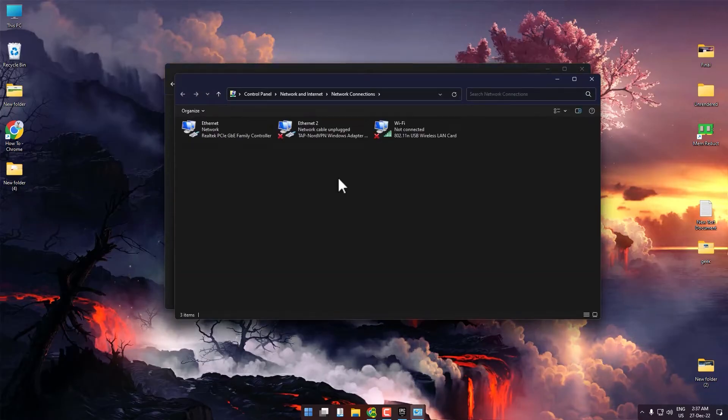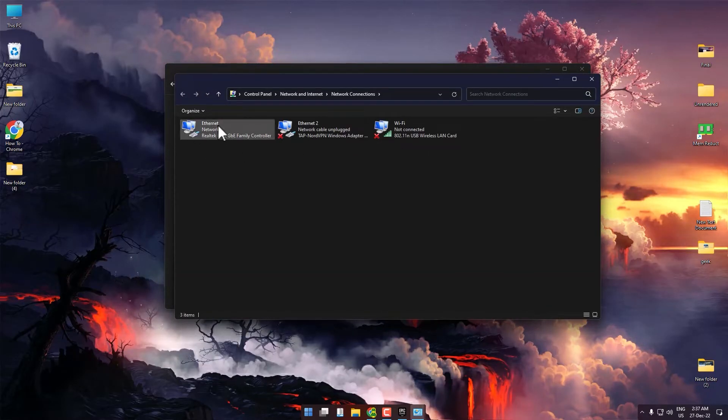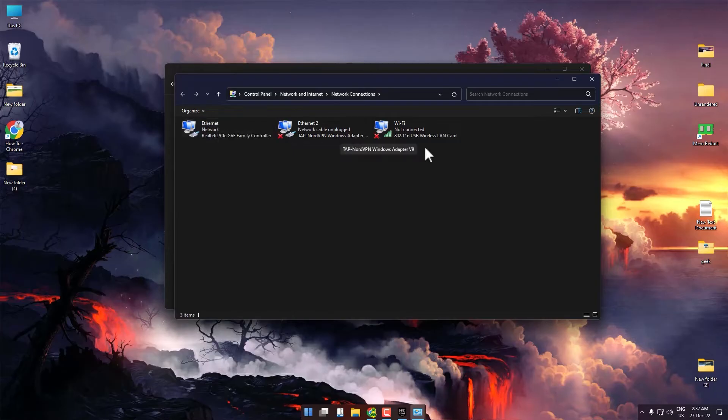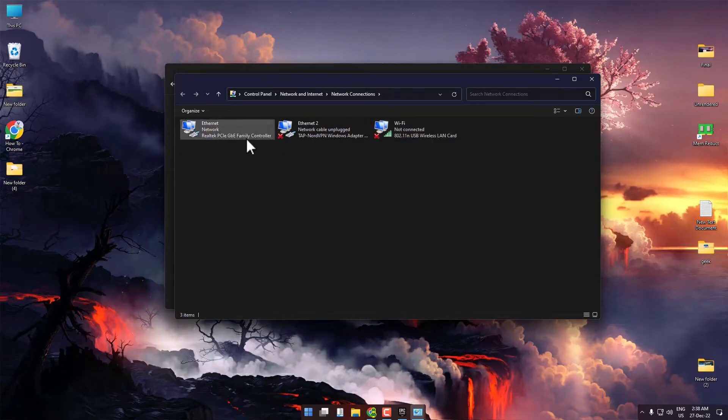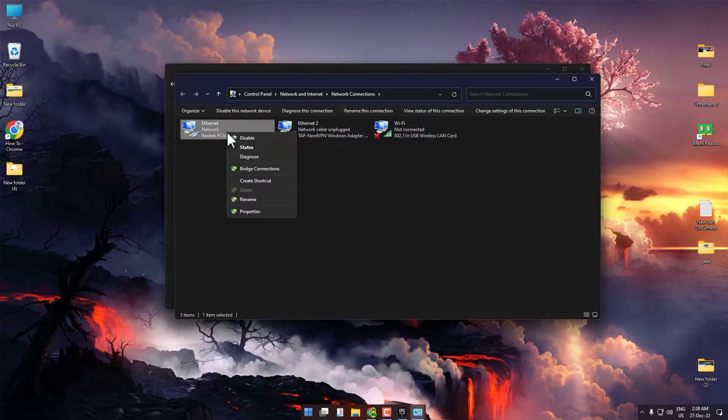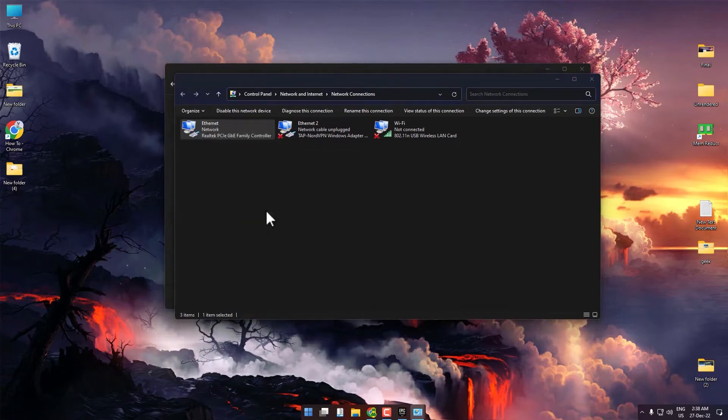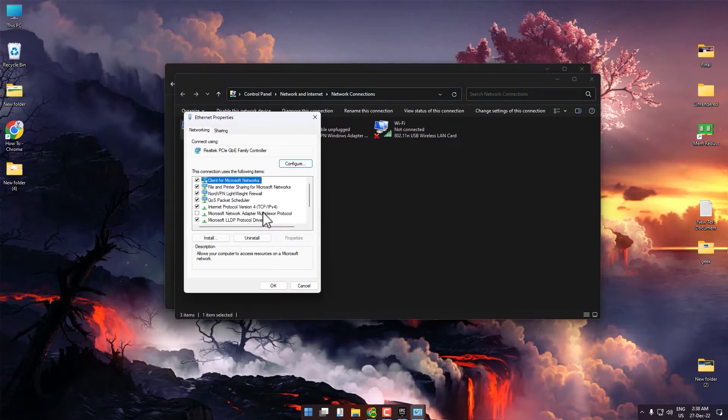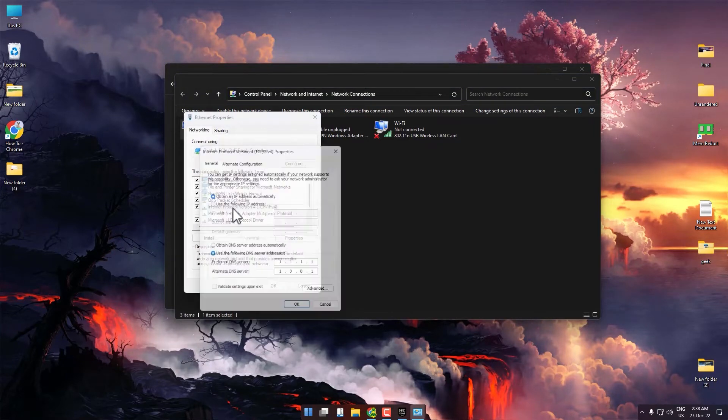Choose whichever way you're using the internet, either LAN cable or Wi-Fi connection. Right click on it, then open Properties. Double click on Internet Protocol Version 4.